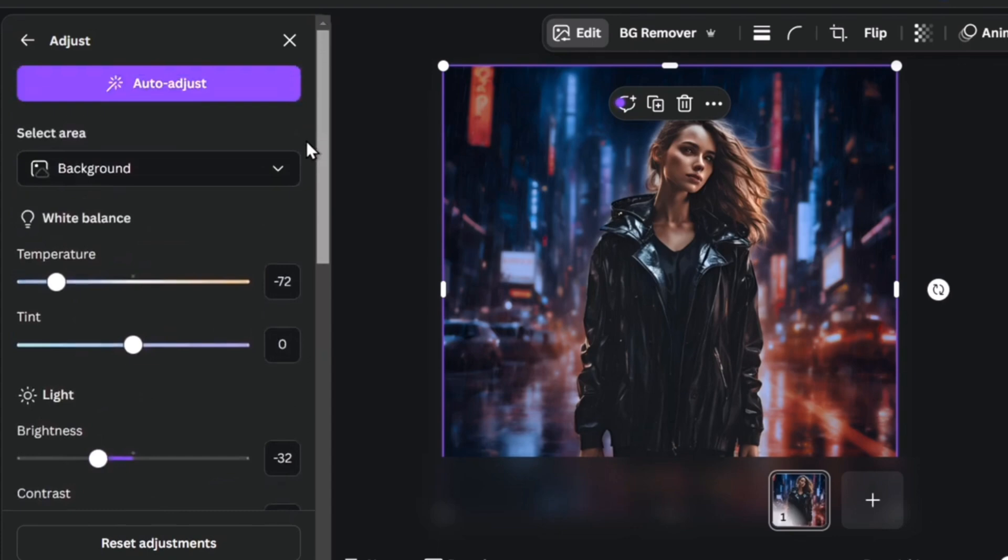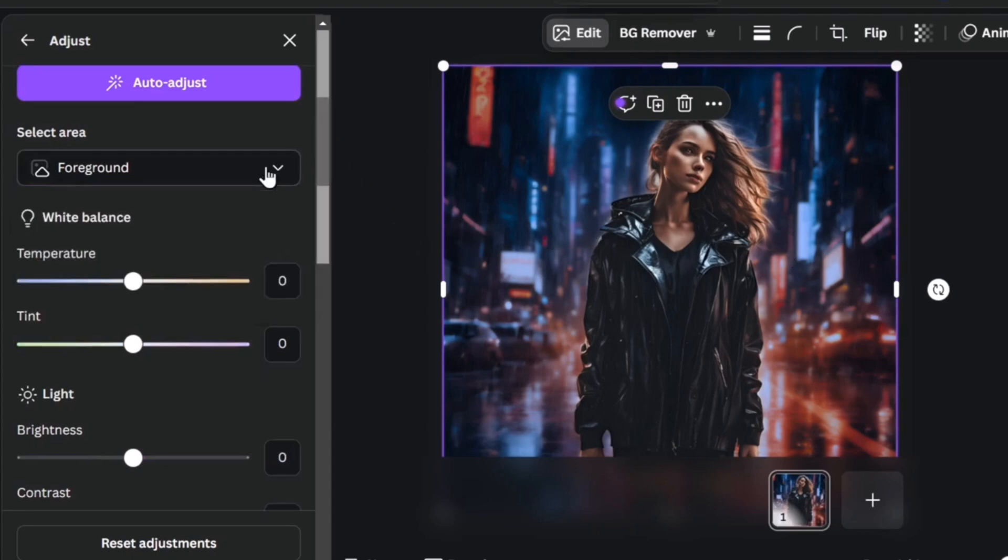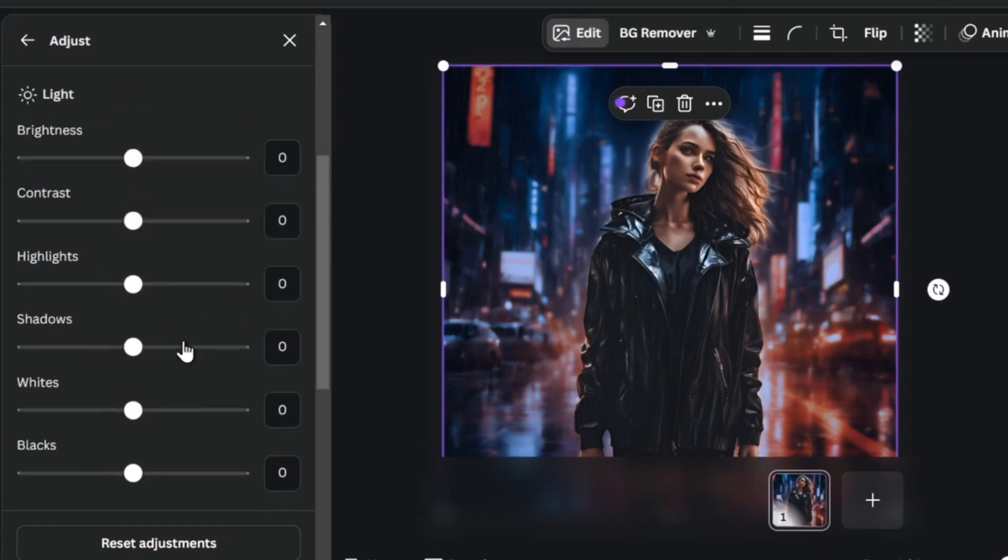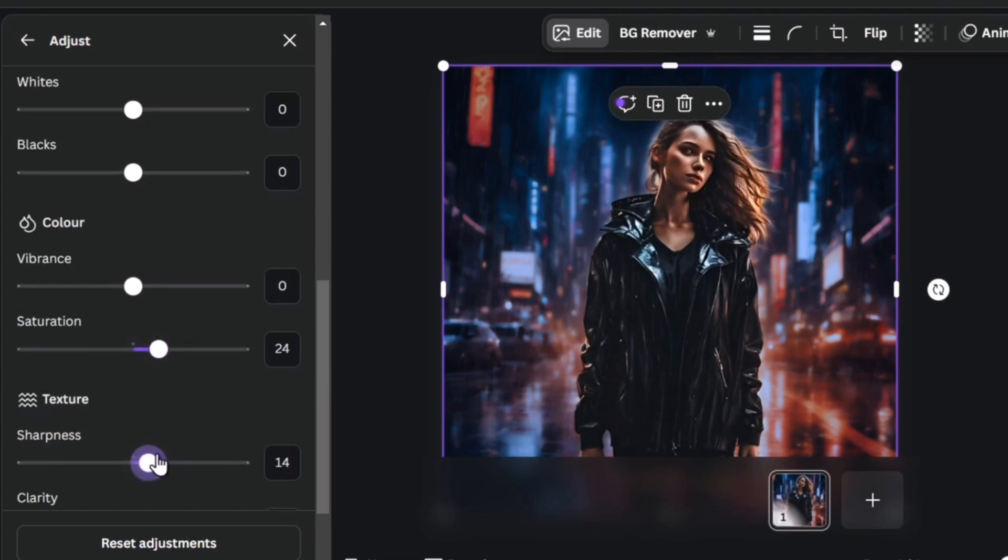Let's go all the way up and do the same thing now, but only for the foreground. So I think the temperature looks great. So I'm going to contrast a little, just a little bit less. Now into the sharpness I can make this a little bit more sharper, and a little bit more clarity.